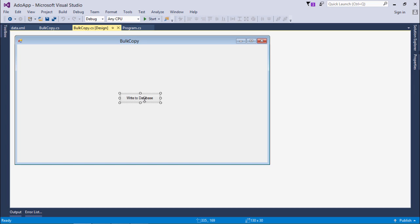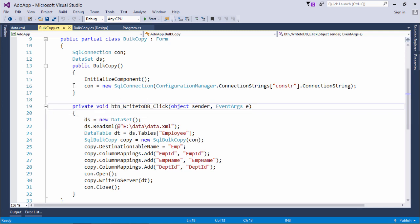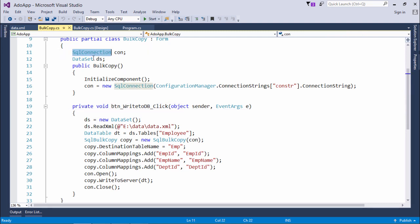I have taken a button on which there is written like write to database. So as soon as I click here all the data of the XML file will be written in the database table. For that as you can see I have used the SQL connection and dataset.